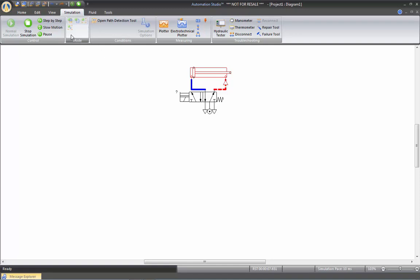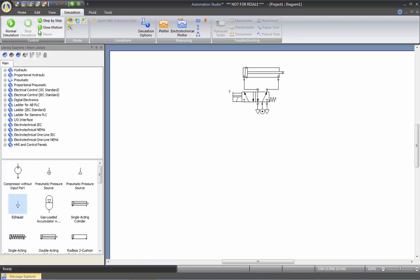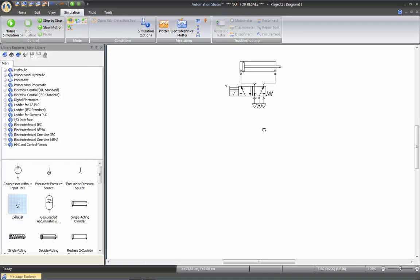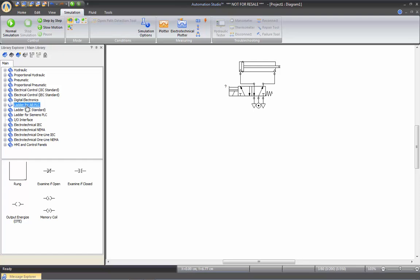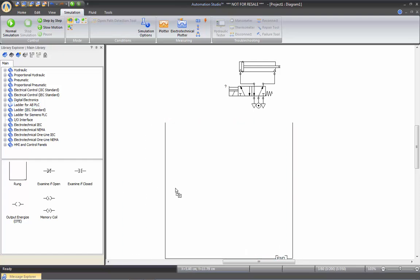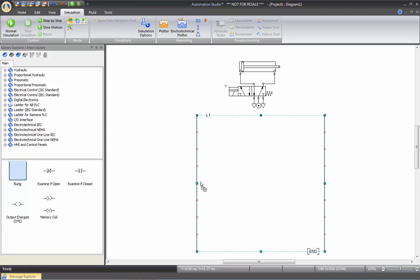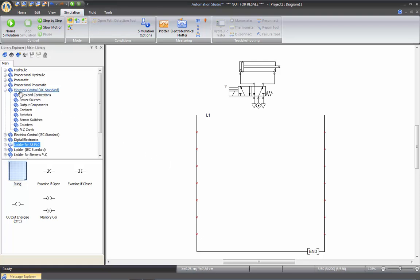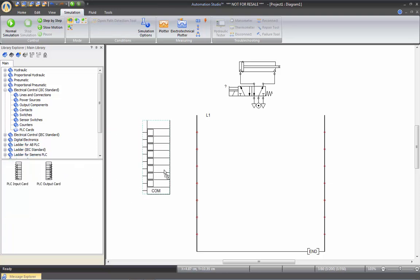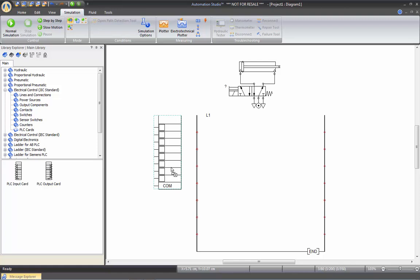So now let's build a PLC to control this pneumatic circuit. We'll need to go into Ladder, Freeland, Bradley, and take a rung, which we'll drag directly on our drawing like that. Then we'll need an input card and an output card. These cards are located in the electrical control library, the last section, PLC card. And we'll bring in an input card and an output card.